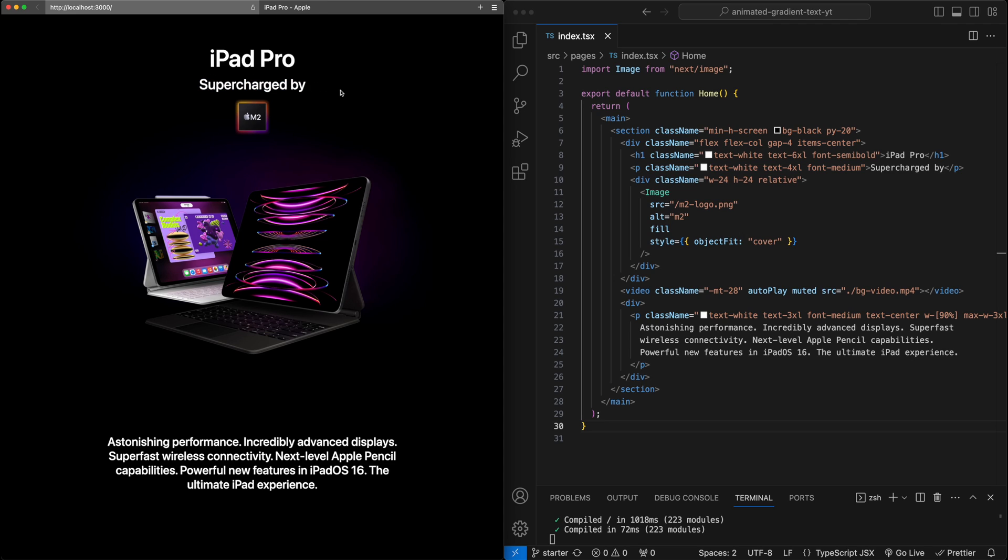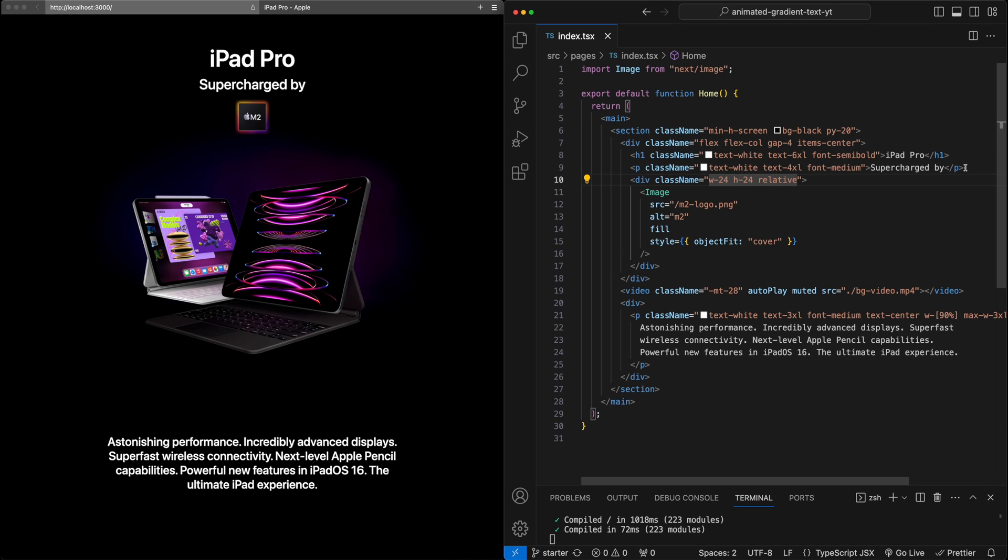So let's start by adding just a static gradient to this text, and we'll be using CSS styles and Tailwind for this. On the right here, I'm going to find the P tag corresponding to the text, and we're going to add some styles to this element.